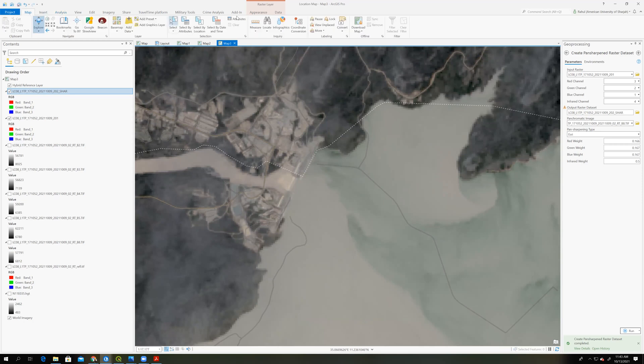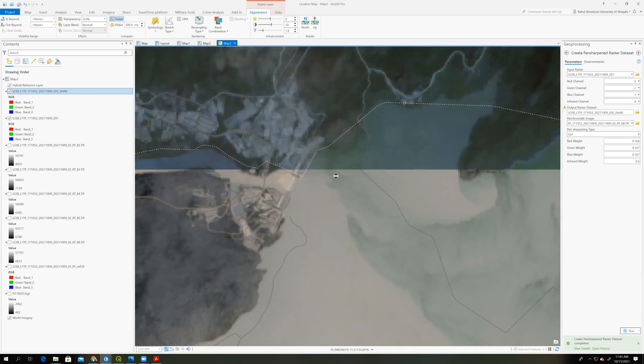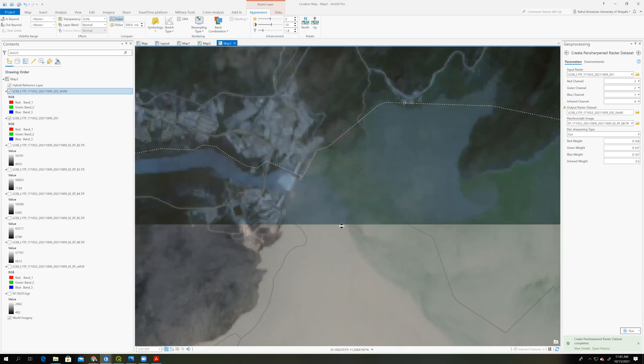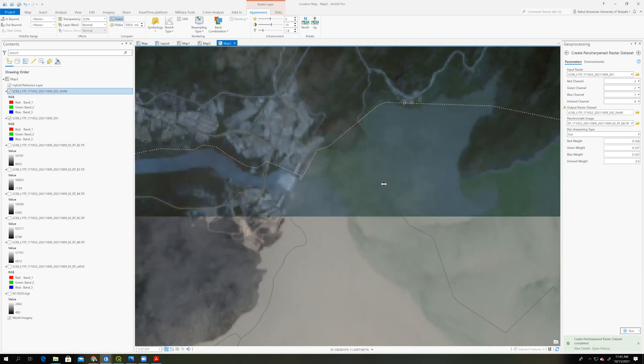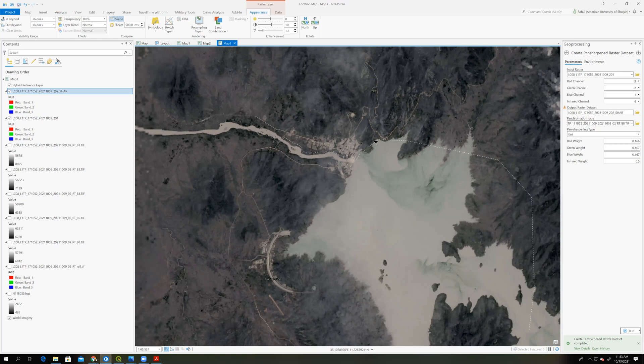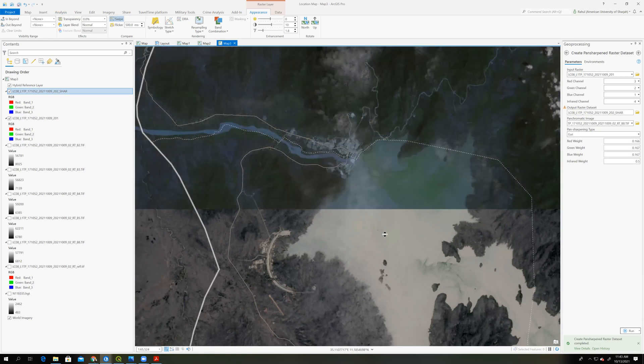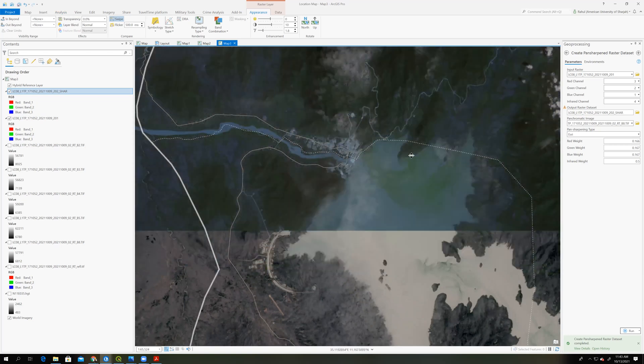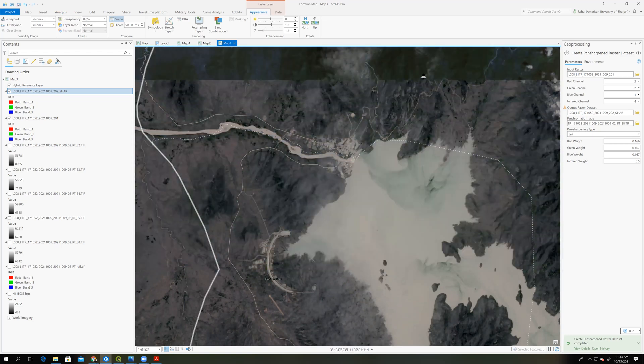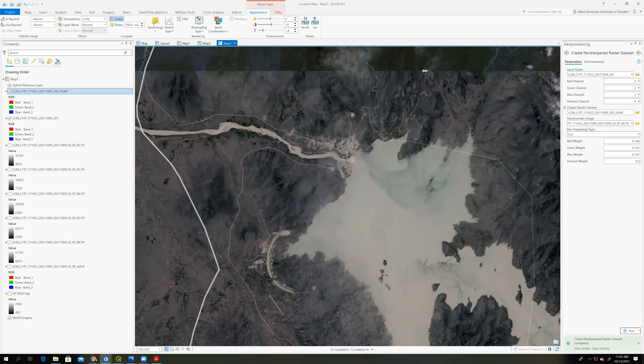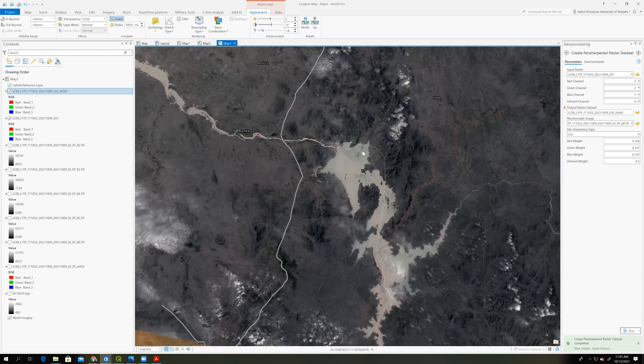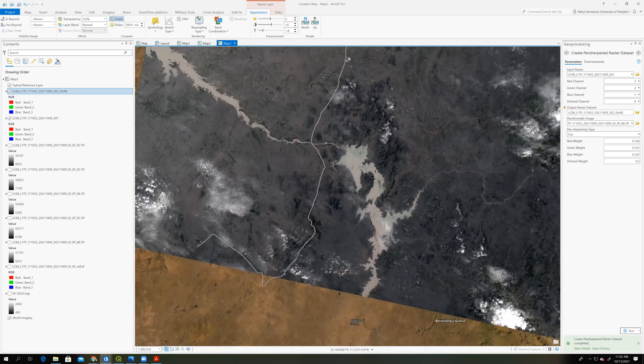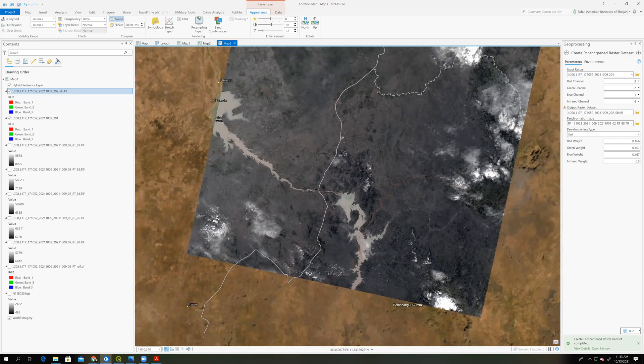So if you want to see both images, you can swipe this one. So we can find here, we can see the difference. It is not a huge difference, but we can improve the spatial resolution of these images. Okay. Thank you very much.